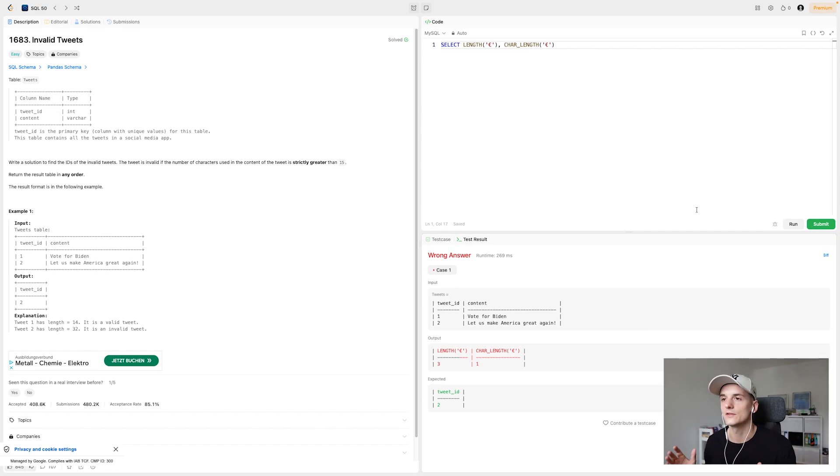That's going to be it for this question. I'm going to go through all SQL 50 study plan questions on LeetCode. If you want to follow along, I have a playlist that you can follow to kind of study alongside me. And apart from that, I'm going to see you in the next video. Bye bye.